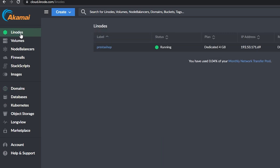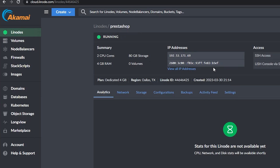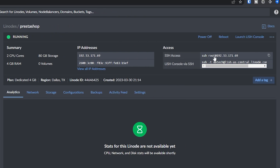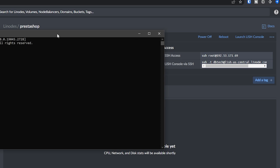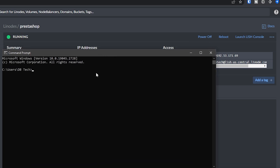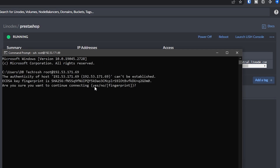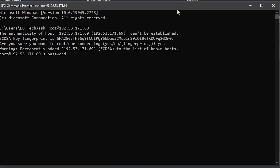Now head back to your Linode dashboard and open your PrestaShop Linode. At the top right you'll see something like "ssh root@your-linode-ip" — copy that and open your preferred terminal emulator. Paste the SSH command into your terminal window and you'll be asked if you're sure you want to connect. Type "yes" and hit enter — this is just a safety feature to confirm you're connecting to the right server before you enter your password.